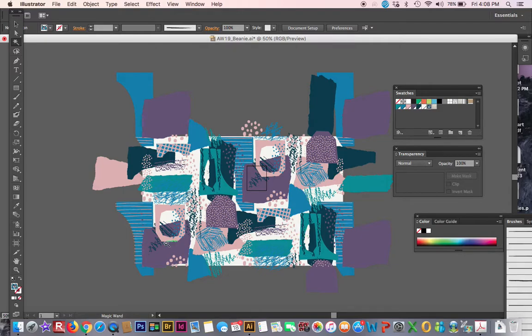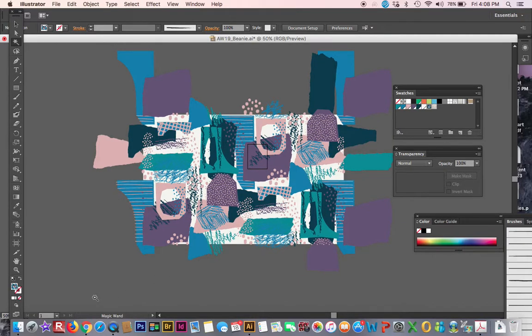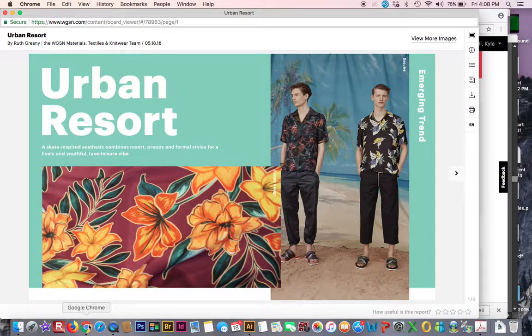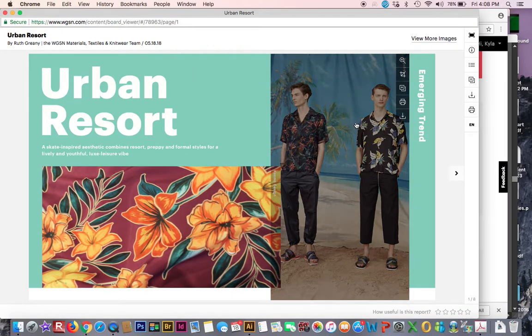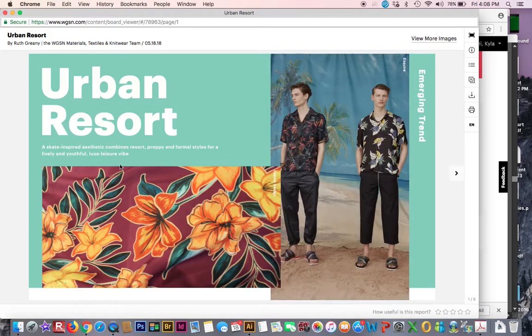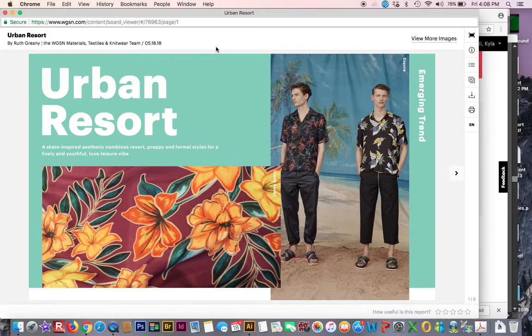You can find a photograph that inspires you or maybe other prints that inspire you, some kind of color story, and copy and paste it, put it on your artboard for a little help. I'm going to go to the internet and I have WGSN app, and this tropical warm print inspires me, so I'm going to screenshot it.